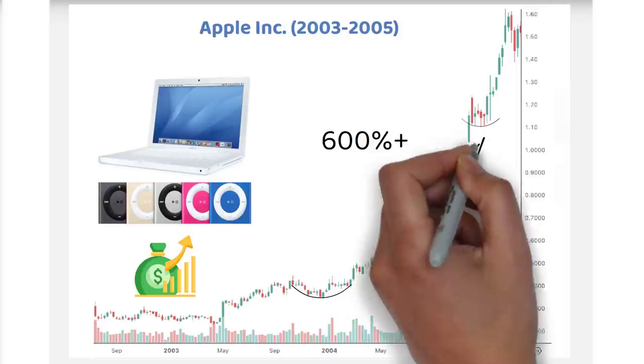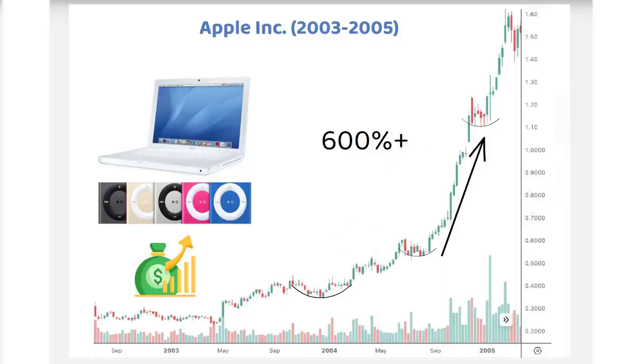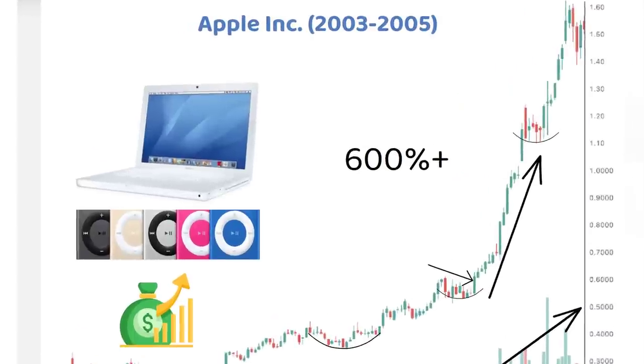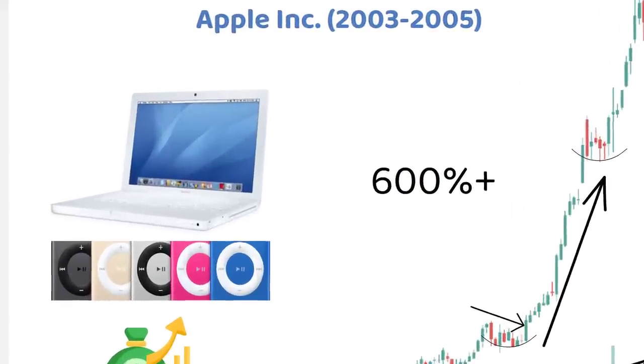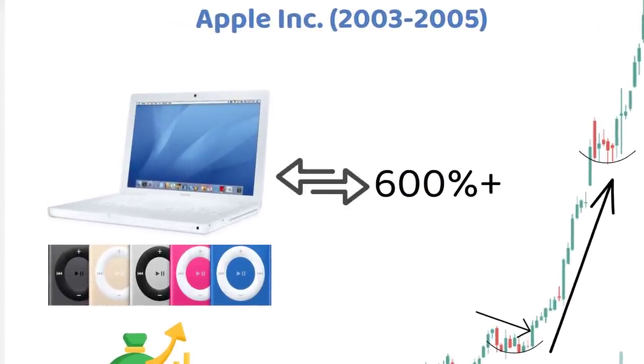There were more up weeks than down weeks, higher up volume than selling volume, and a shorter base size due to significant change in fundamentals.